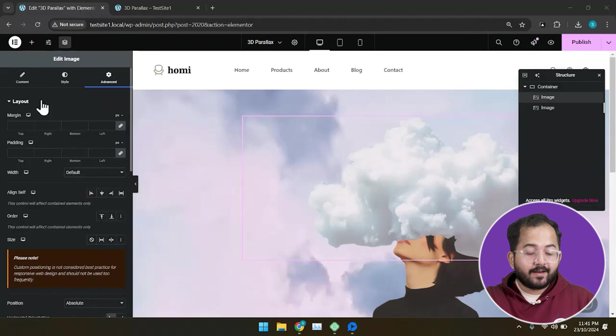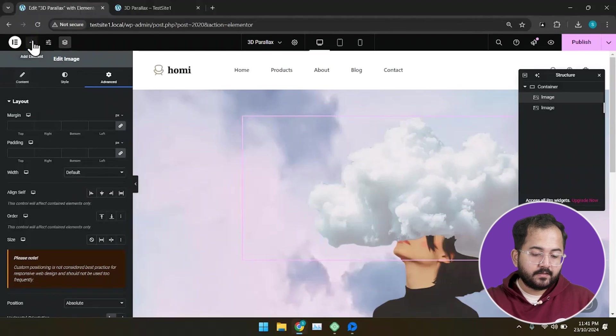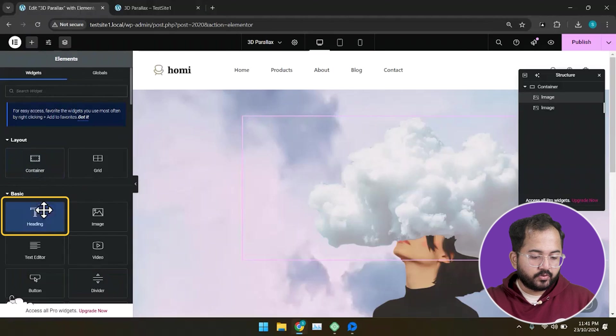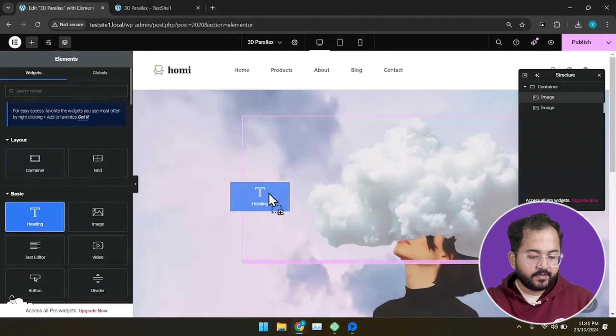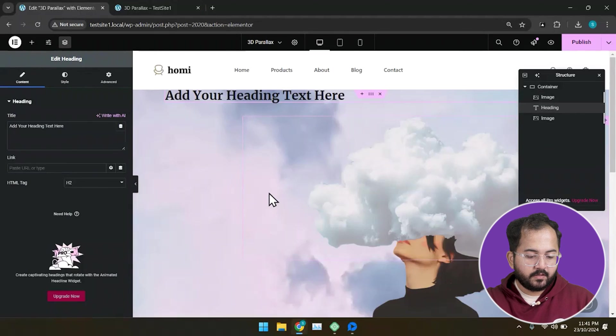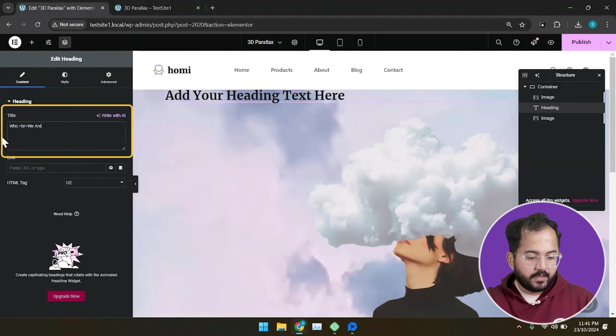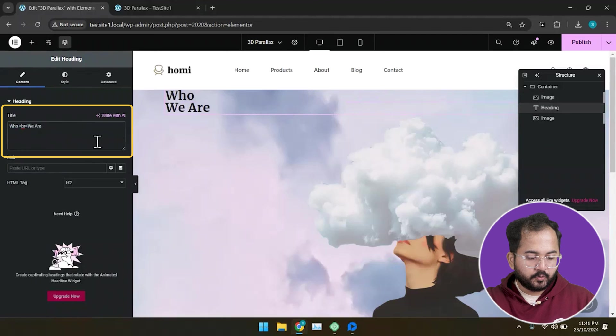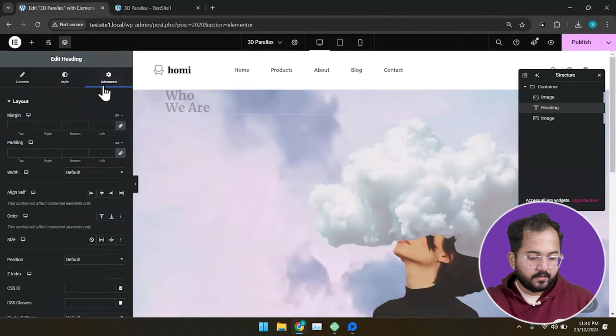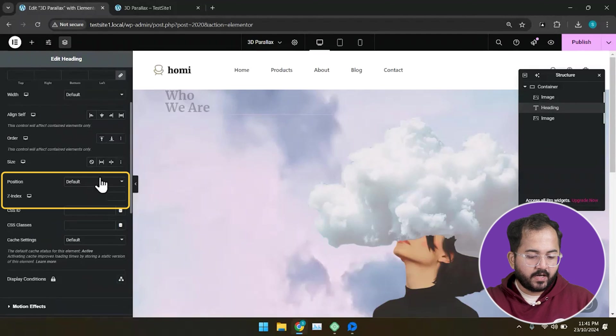We'll also need to add a heading to this. So drag and drop the heading widget from here and go to your left. Set the position of the heading as absolute.